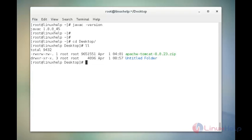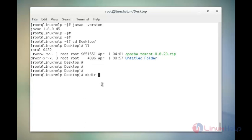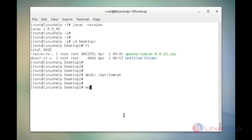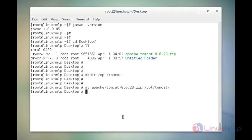Next, I am going to create a Tomcat directory under opt. The command is mkdir /opt/tomcat. Now enter. Now I am going to move the package. Now enter to move. The downloaded package is successfully moved to the Tomcat location.